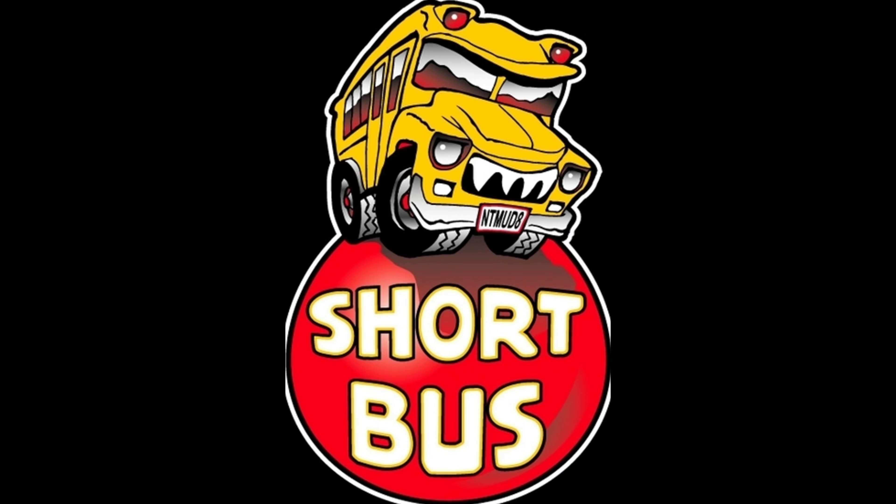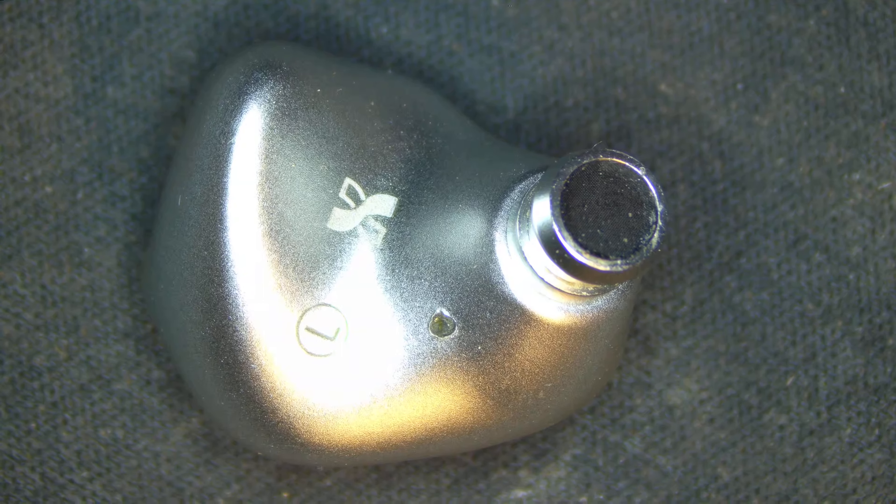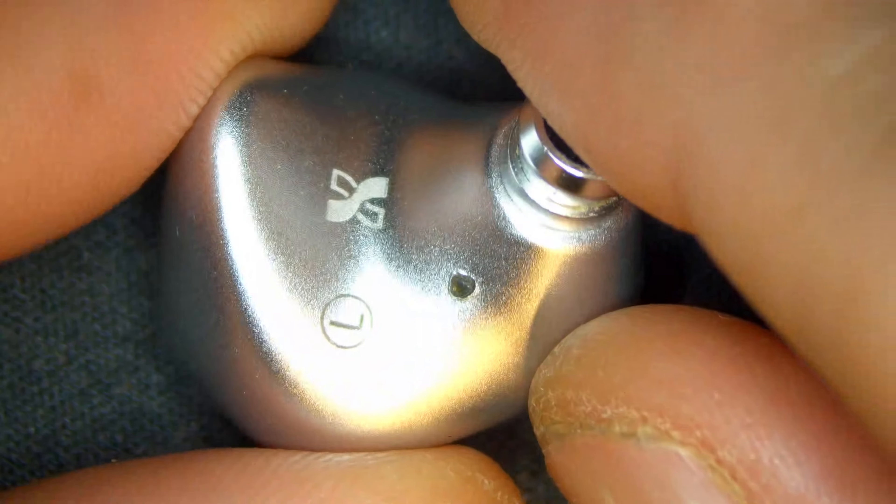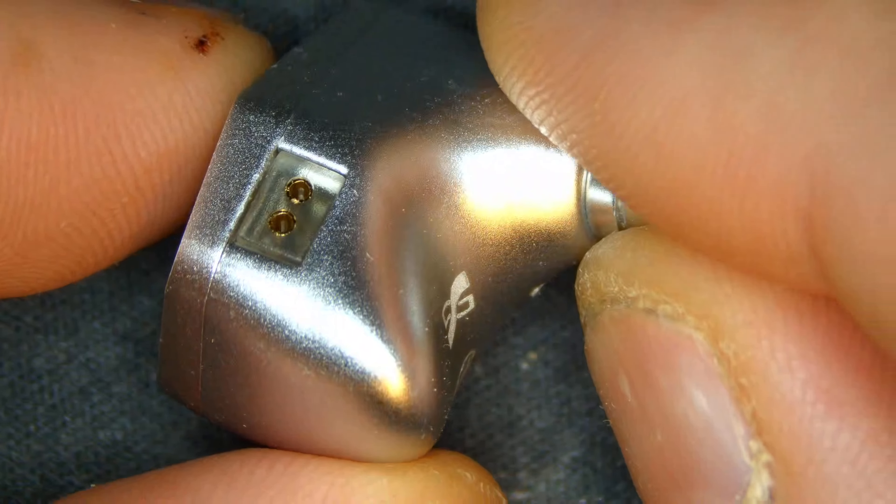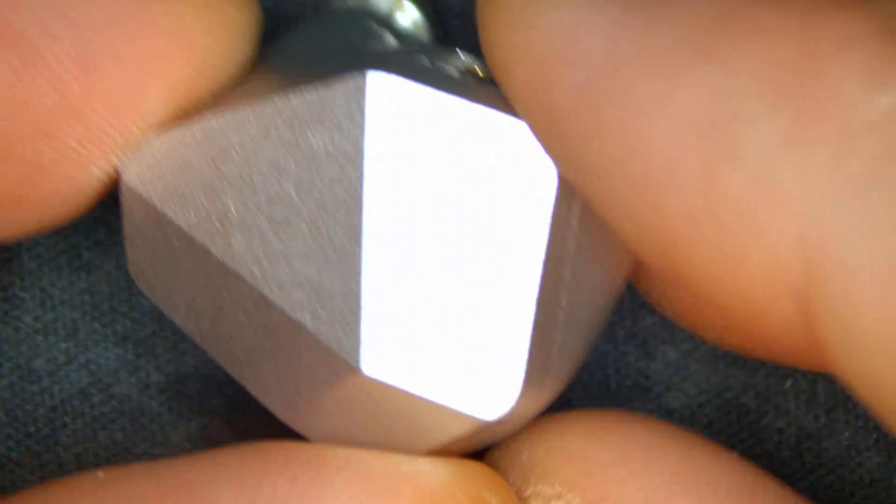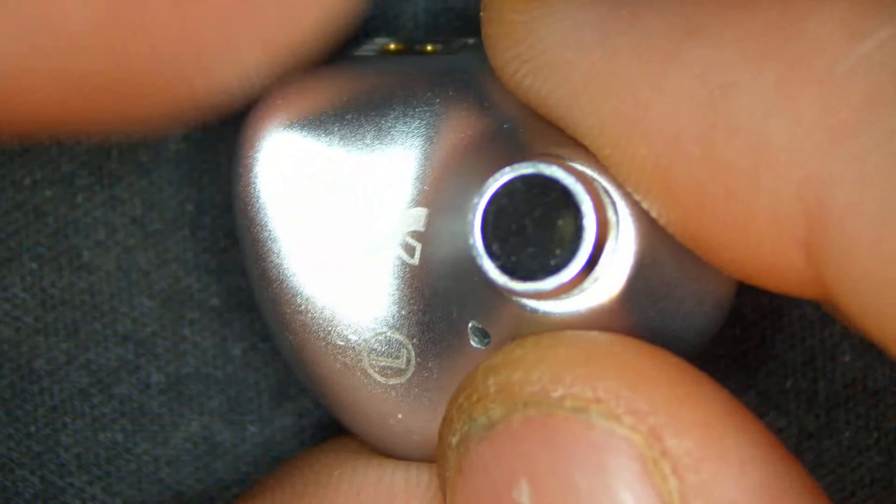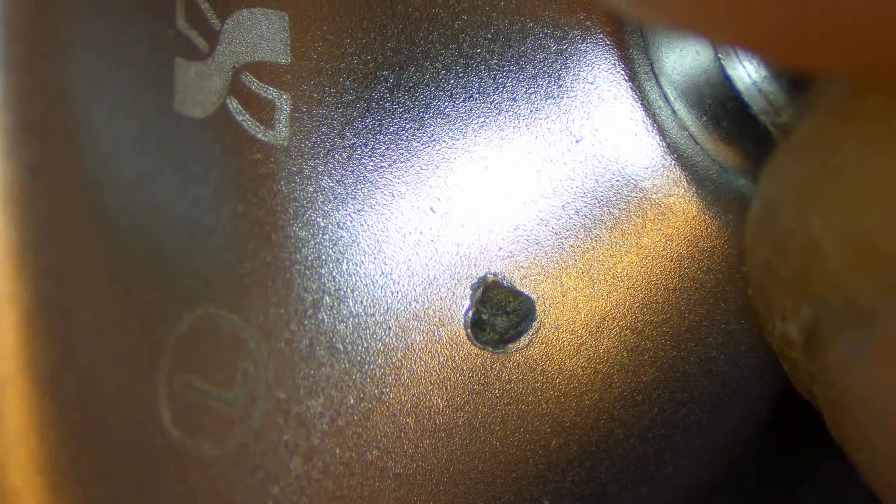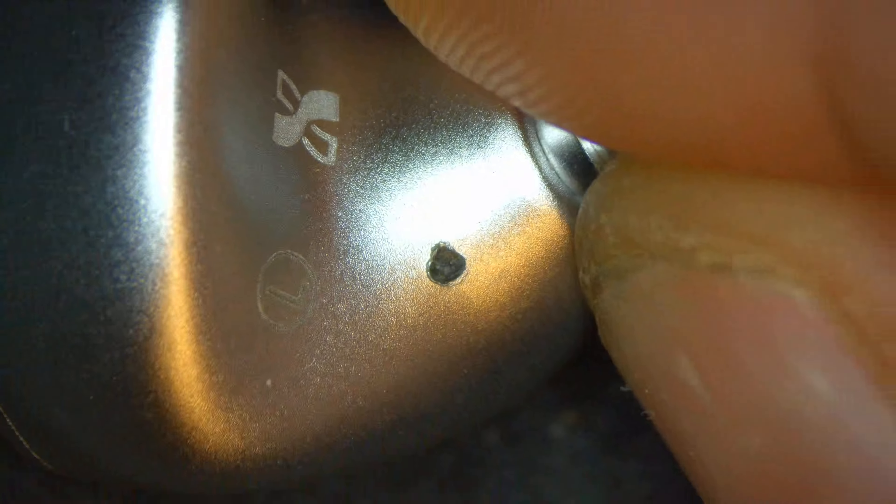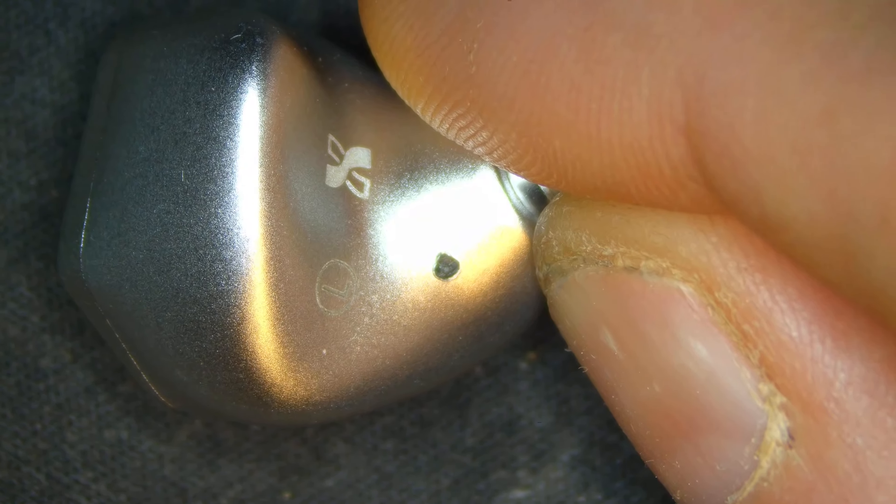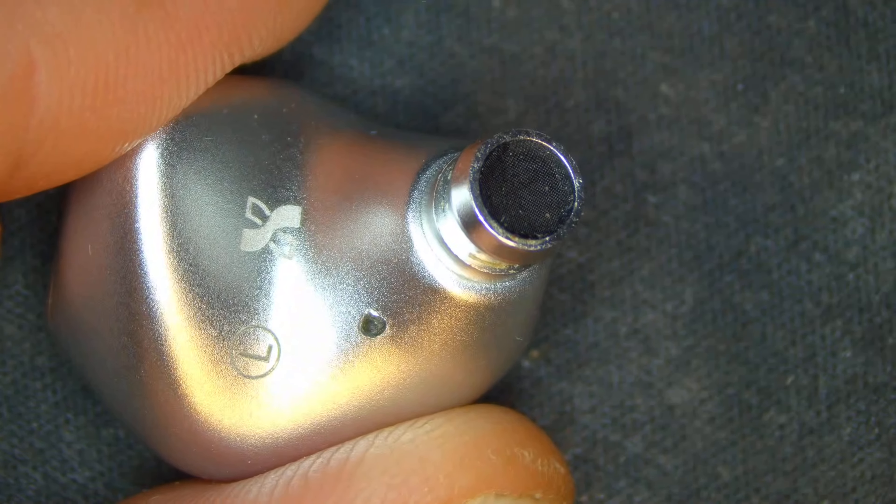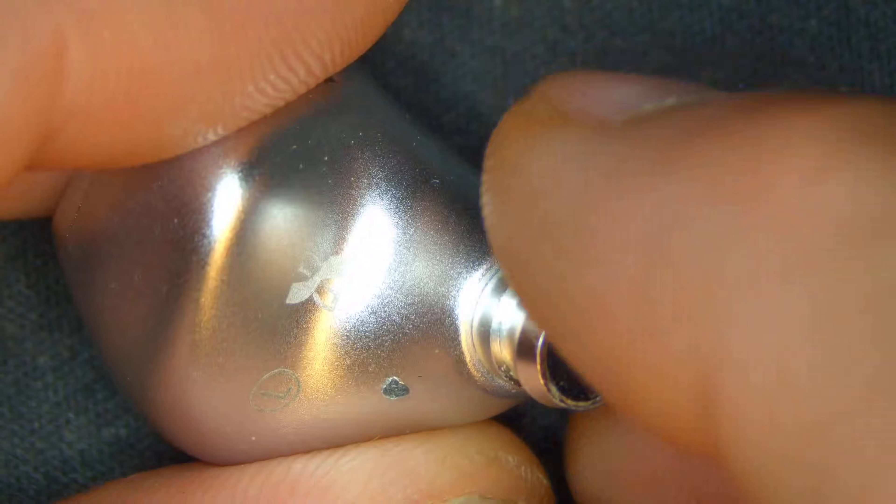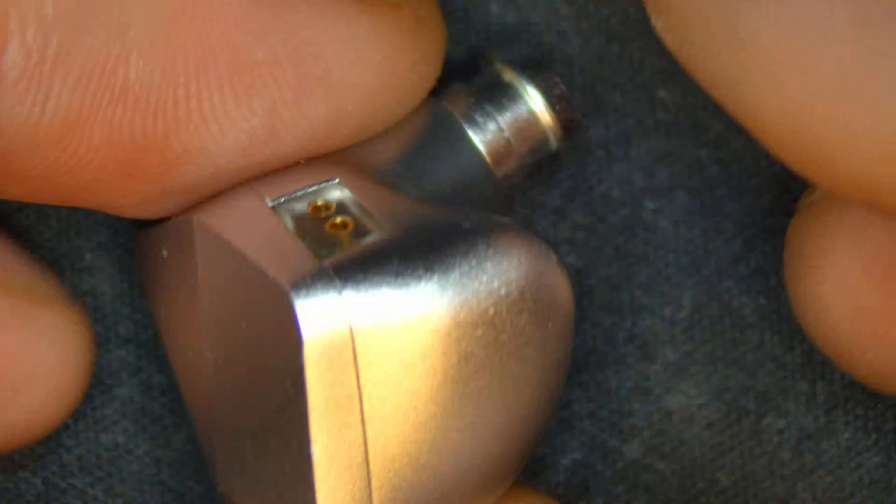Let's go. Howdy folks, today let's talk about the XSL-X1 in-ear monitor.